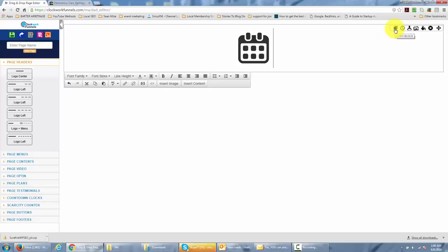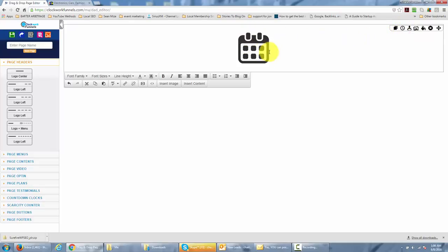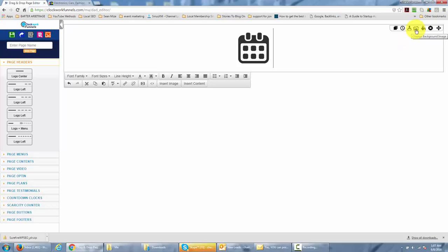You can copy this entire header block. You can add a countdown clock, but in this case we don't have a countdown clock, we're not setting one up, so we're not going to use that menu. If you had an autoresponder piece in here you could add that to the header, but we're not going to do that, or even to change the background image.